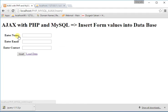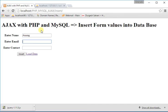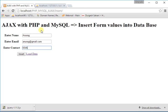See, if I go here and I'm inserting a new value like Anurag, then anurag@gmail.com and contact number 12345678910. And when I'm clicking on insert button...